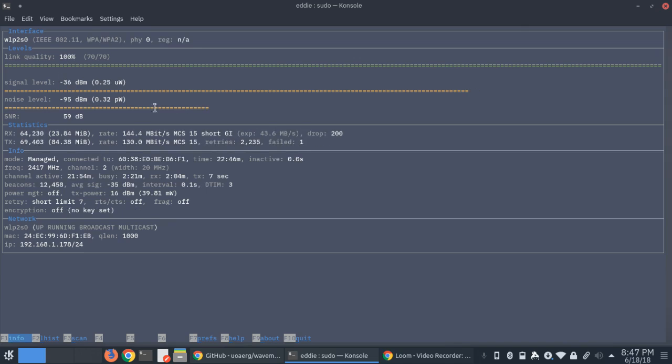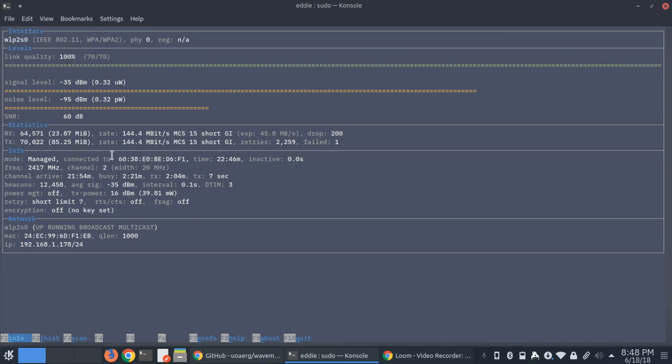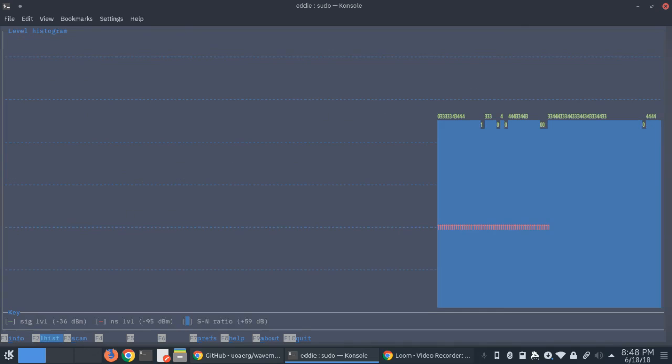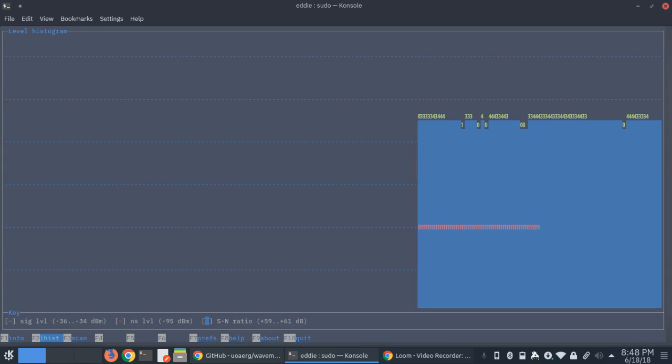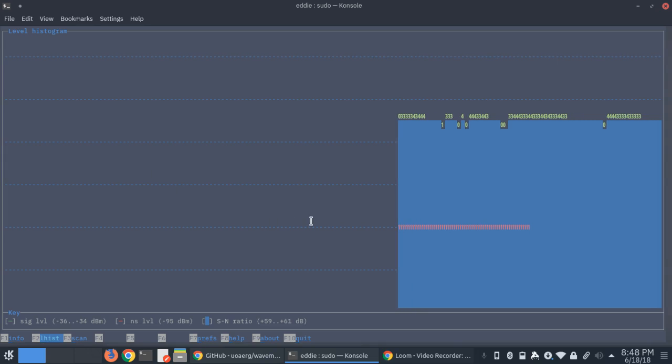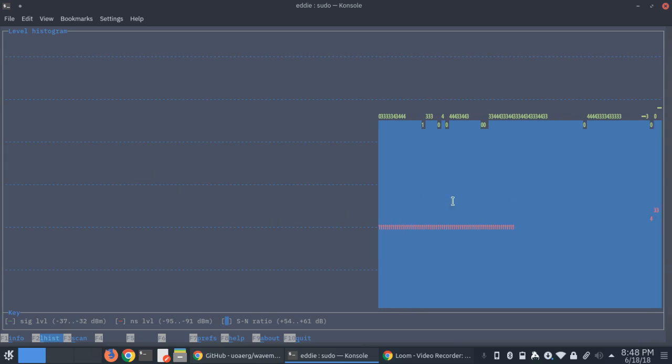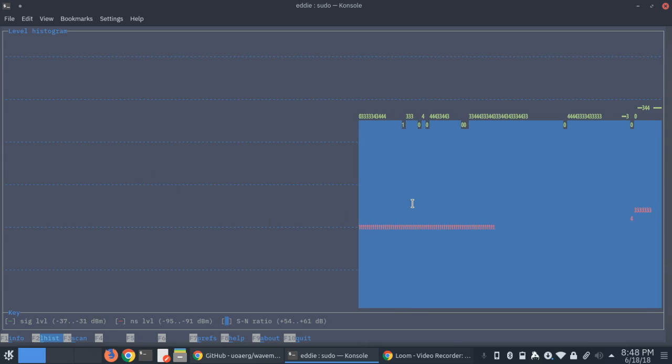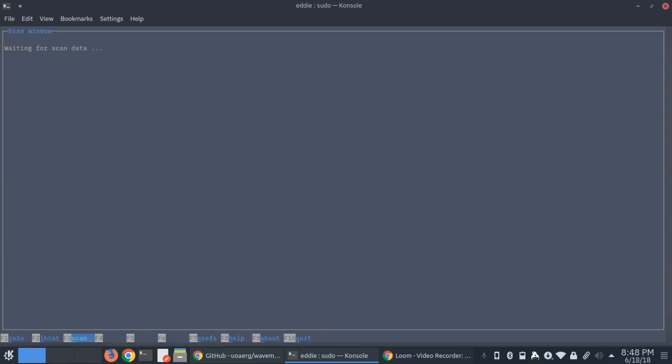And then it tells you these nice little bars here to signify how good your network is looking. It also gives you other basic information about the wireless network. If we scroll through here through the options, you can see it gives us a nice little histogram. It's pretty neat. It also allows us to scan networks if your wireless card supports that.